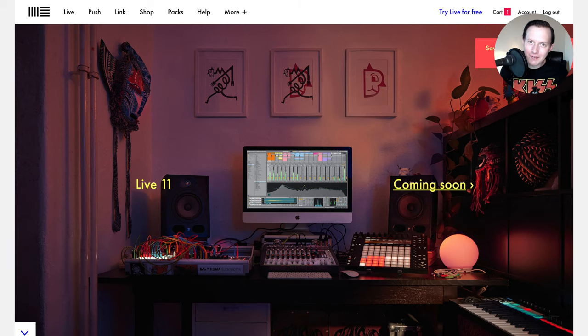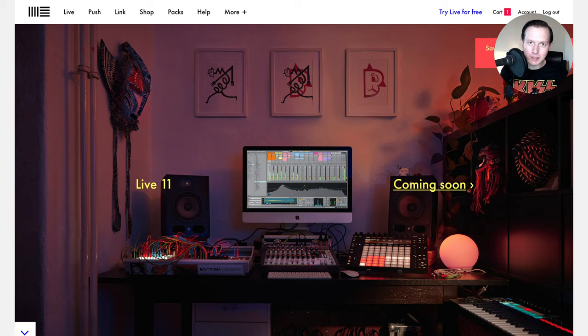So there you have it. That is how you can get access to Ableton Live 11 before 2021 and go ahead and test out all the new and great features.